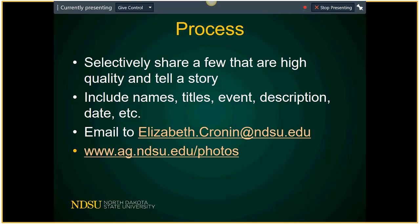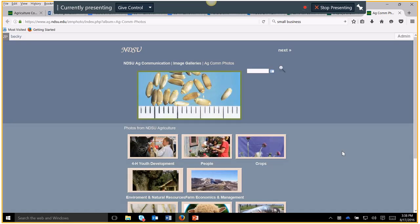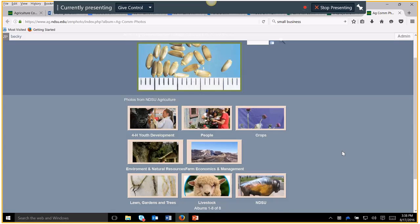Our photo gallery at ag.ndsu.edu/photos is live now, though there's not much there yet. We'll be transferring photos out of publications and other sources. When we had the Flickr site, people would upload beautiful photos — we had tens of frost-on-trees and beautiful sunsets — but it wasn't anything we could use to tell the story of NDSU agriculture and extension. That's why we're going through Elizabeth so she can tag these photos, and then you can find what you need.